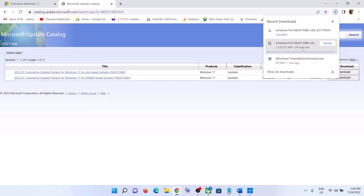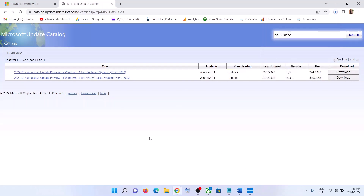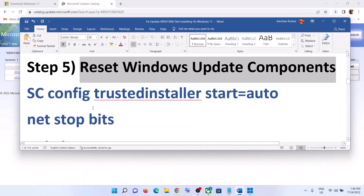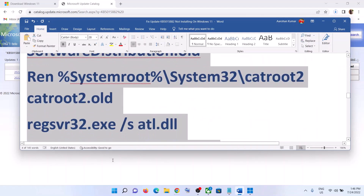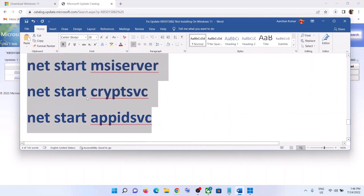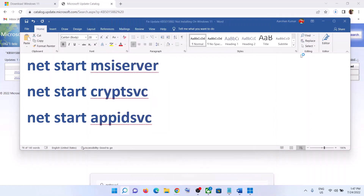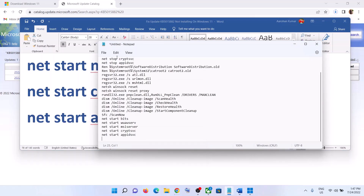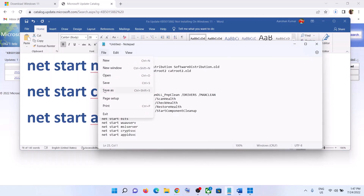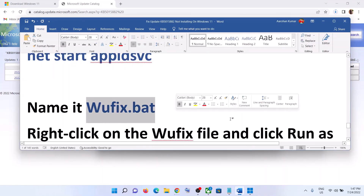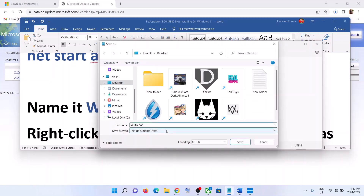Once the download is complete, run this file and then install the update. Restart your computer and Windows should install this update. The next step is to reset Windows Update components. Copy all the commands — these commands are provided in the video description. Type 'notepad' in the Windows search box, click on Notepad, and paste all the commands. Go to File, click on Save As, set the location to Desktop, and name this file 'wufix.bat'.